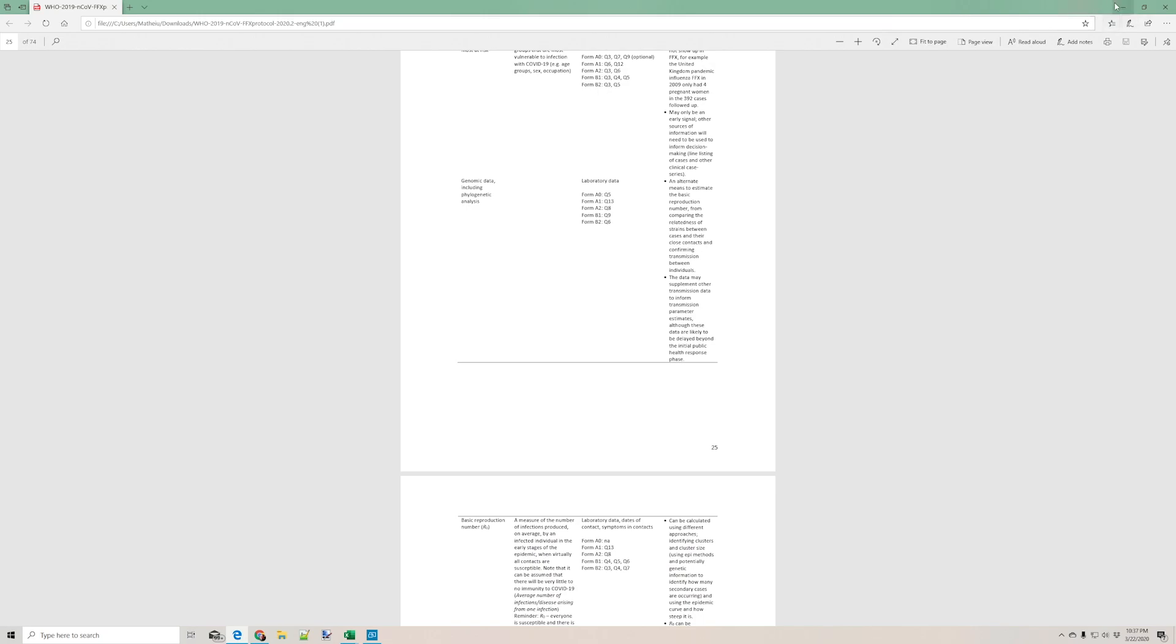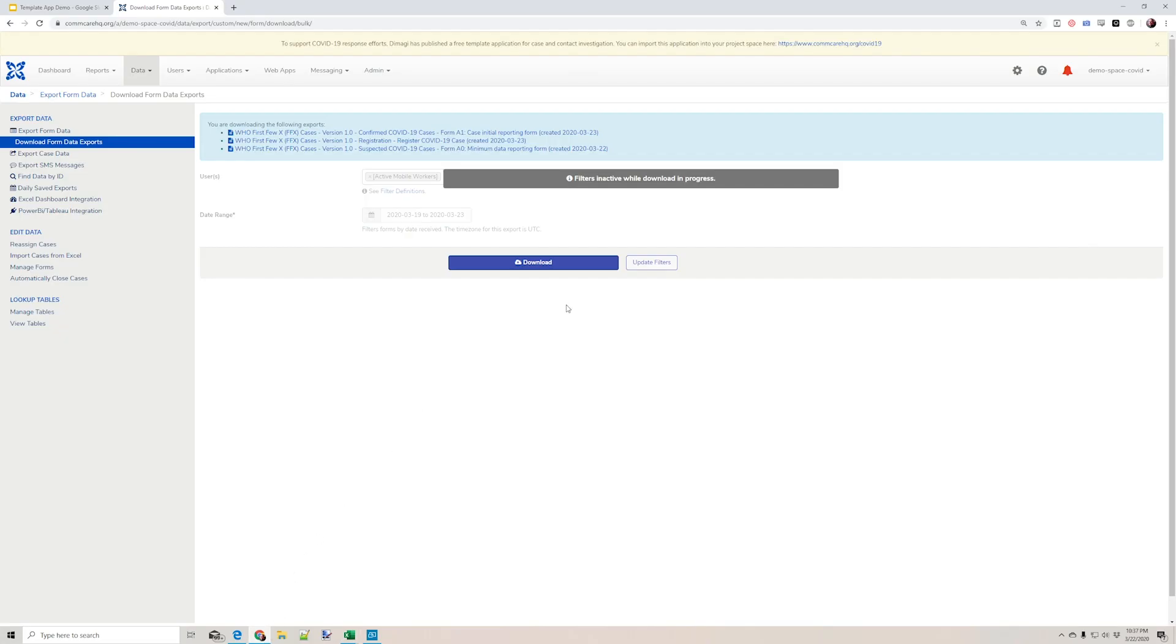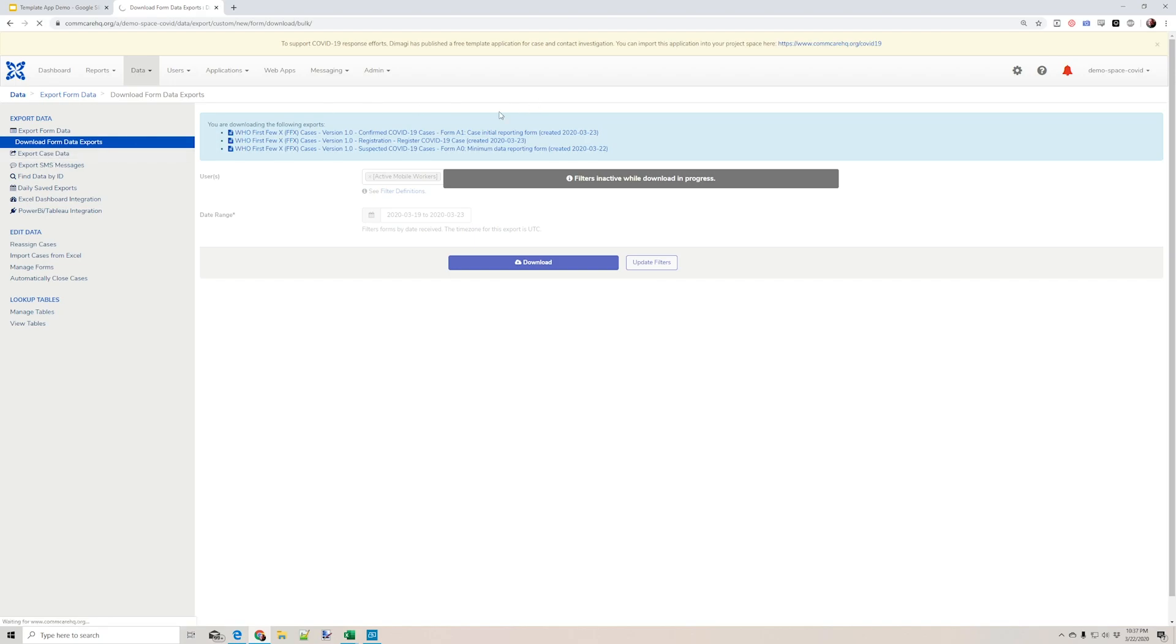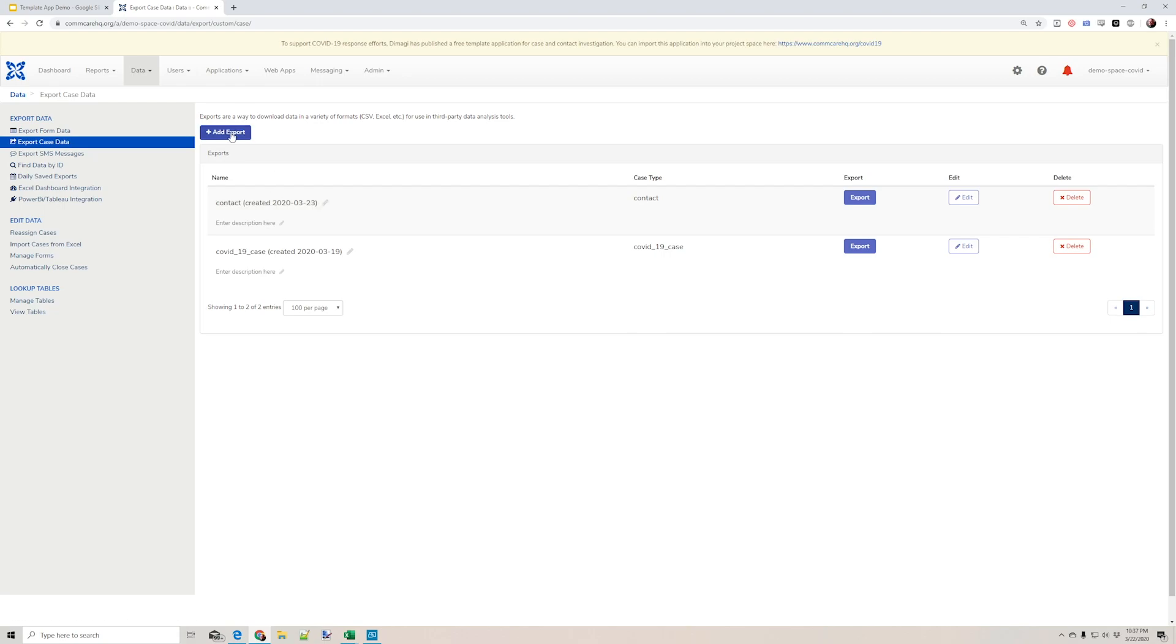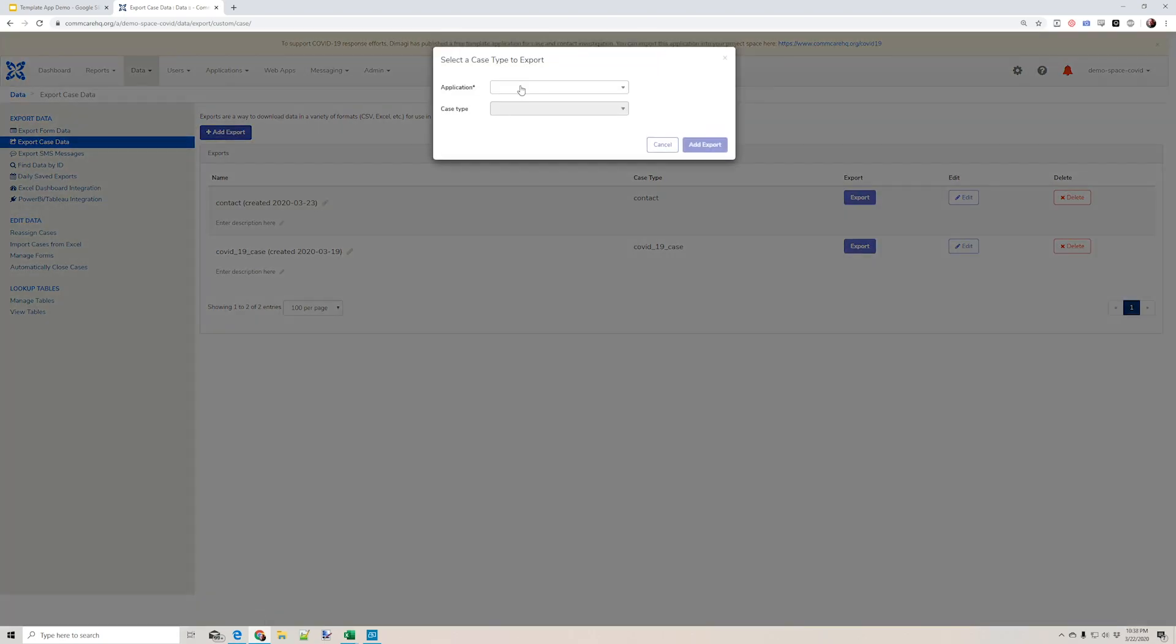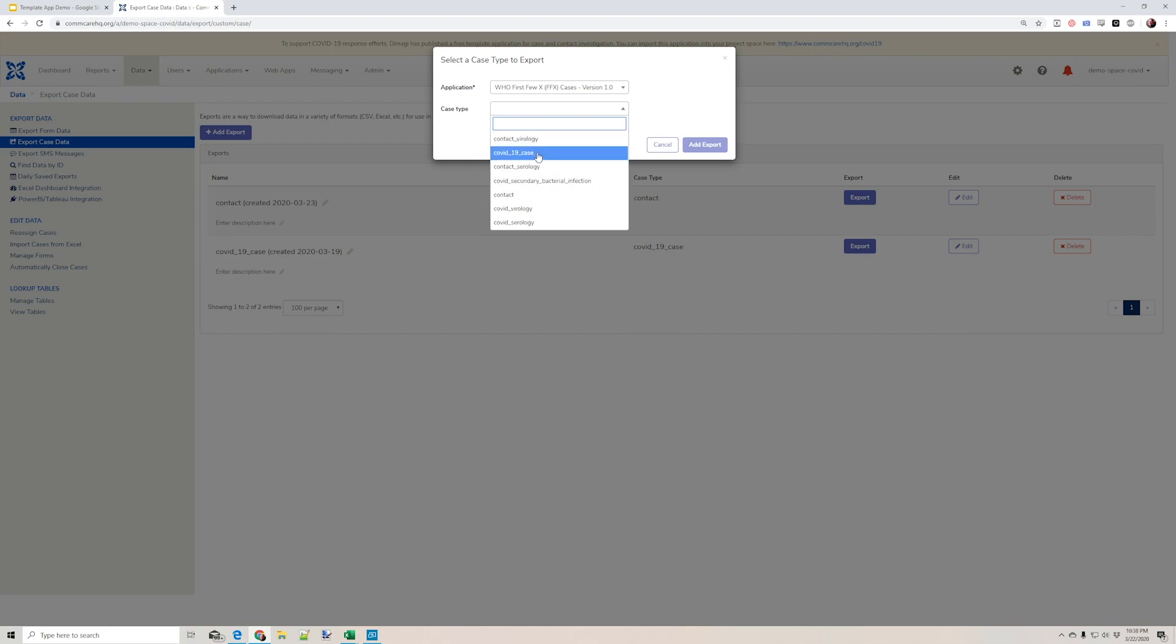So I also mentioned case data. And case data is not immediately referenced in the protocol because it's paper-based. But we do have the ability to look at what we've saved for individual people of COVID-19 cases and contacts. And we also have, for instance, virology tests.